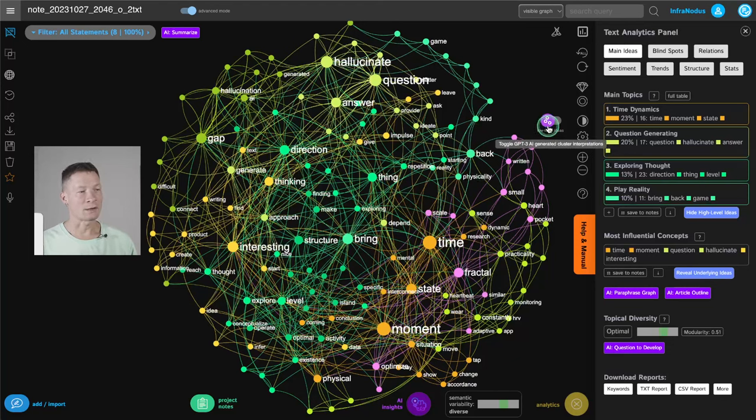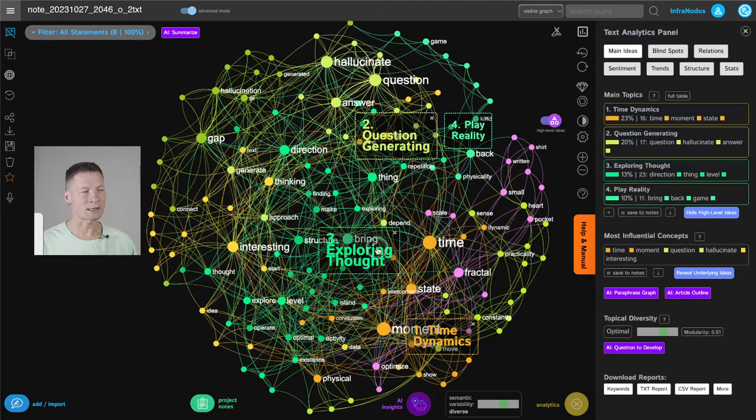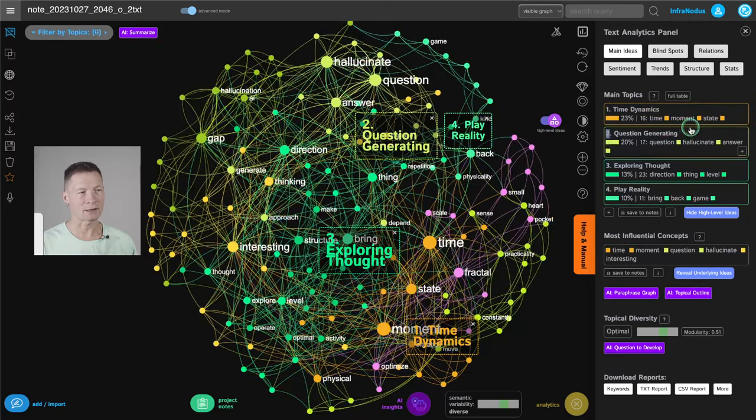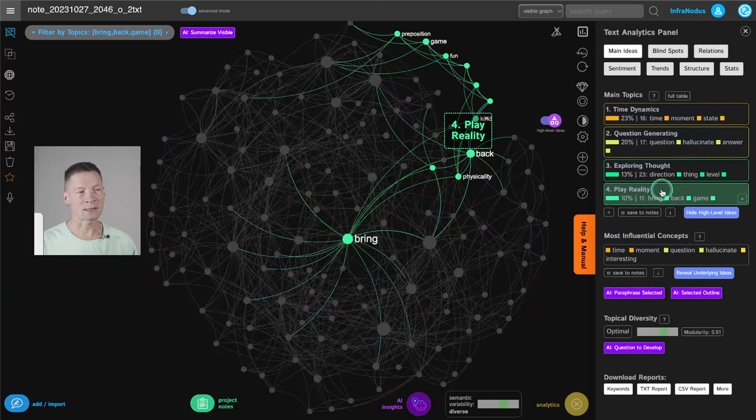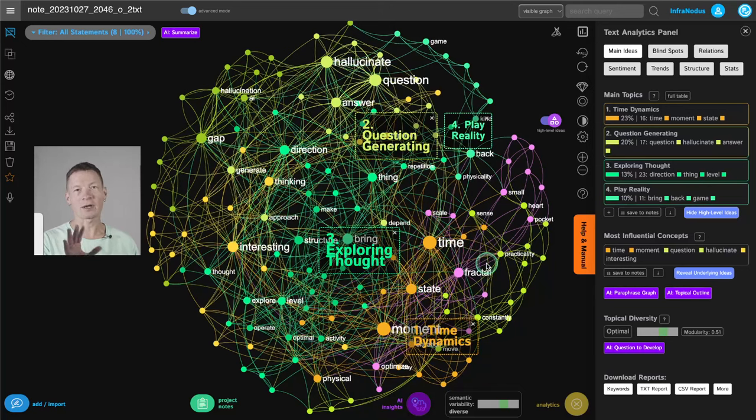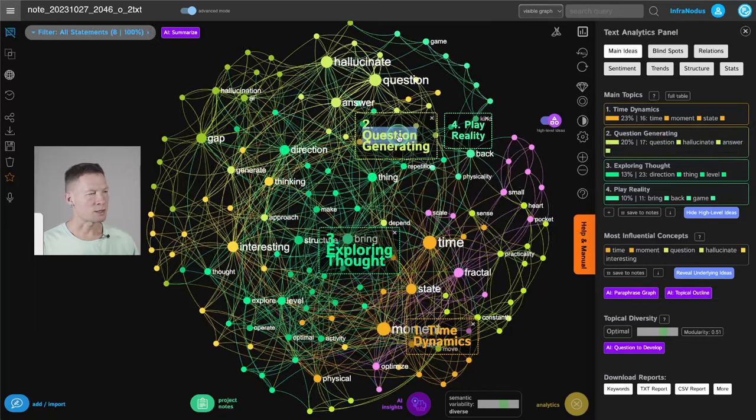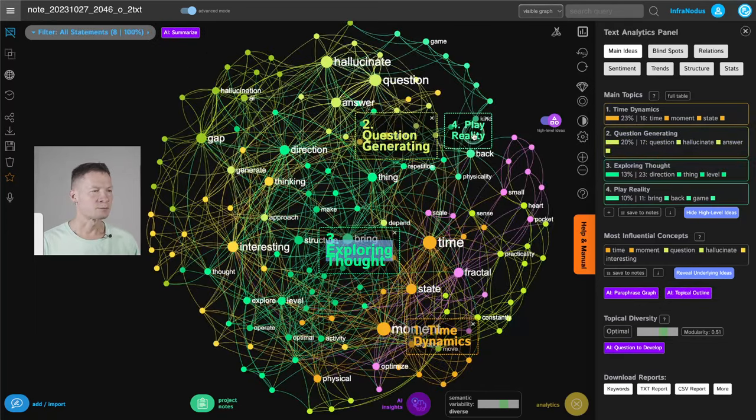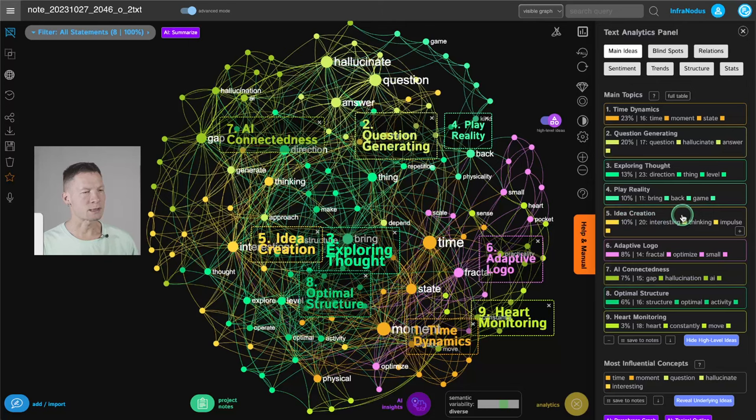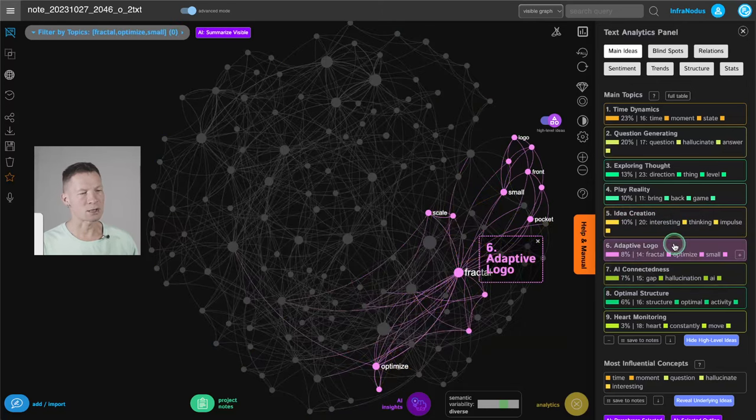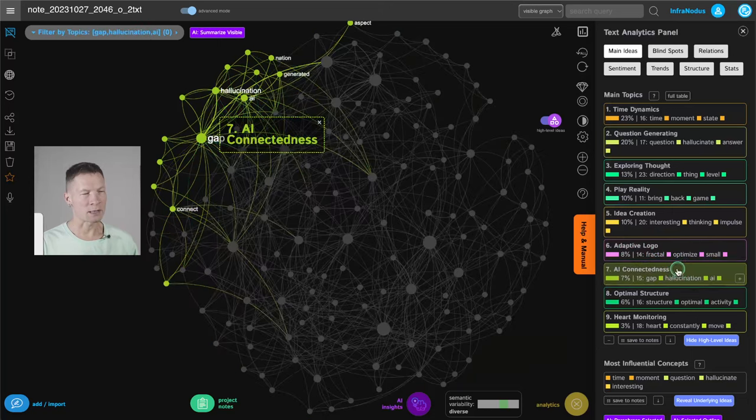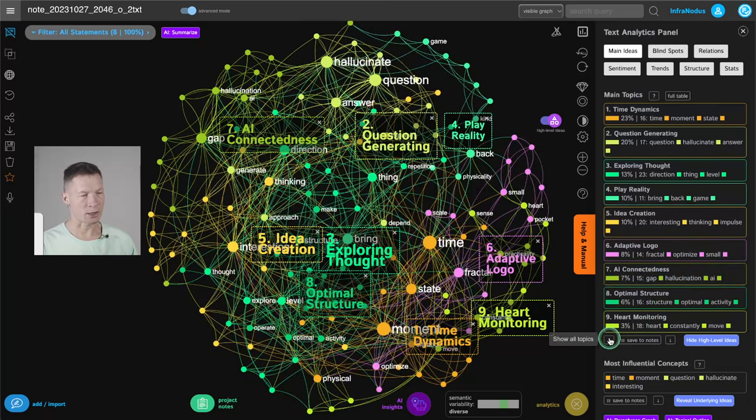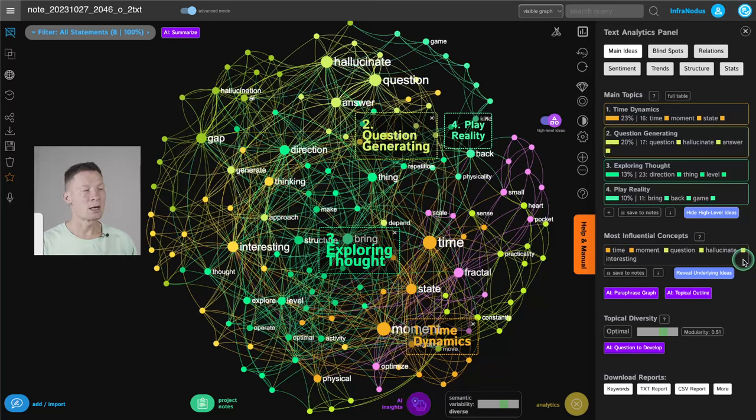And what I can do also here is to turn on high-level ideas. And what it does is that it sends these clusters which are identified in the text to ChatGPT and asks it to generate topic names for them. So I can see that on high level, I was thinking about time dynamics, generating questions, exploring thought, playing with reality. I can also click here and see more topics that I was thinking about, idea creation, also some logo for some merchandise, AI connectedness, optimal structure, heart monitoring. So it's quite a diverse range of themes here.